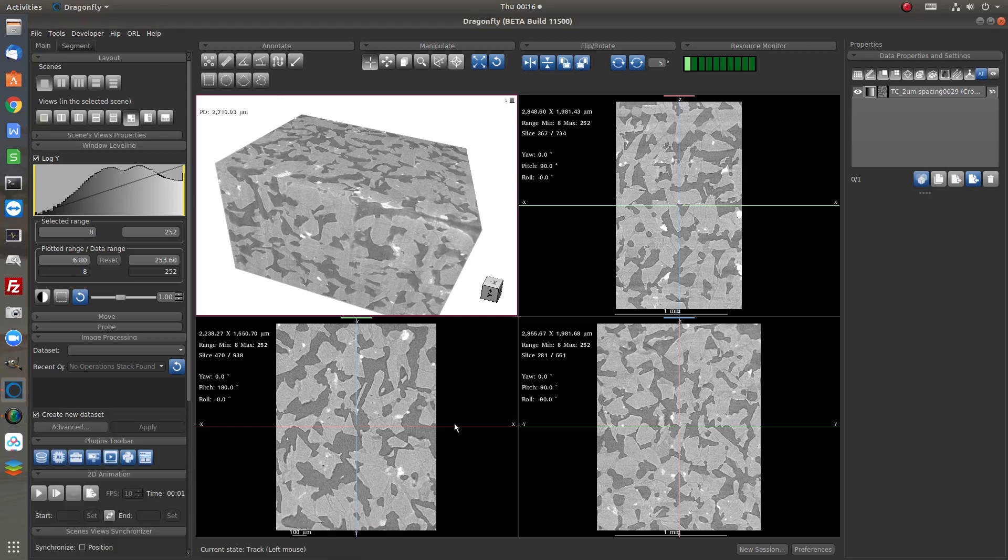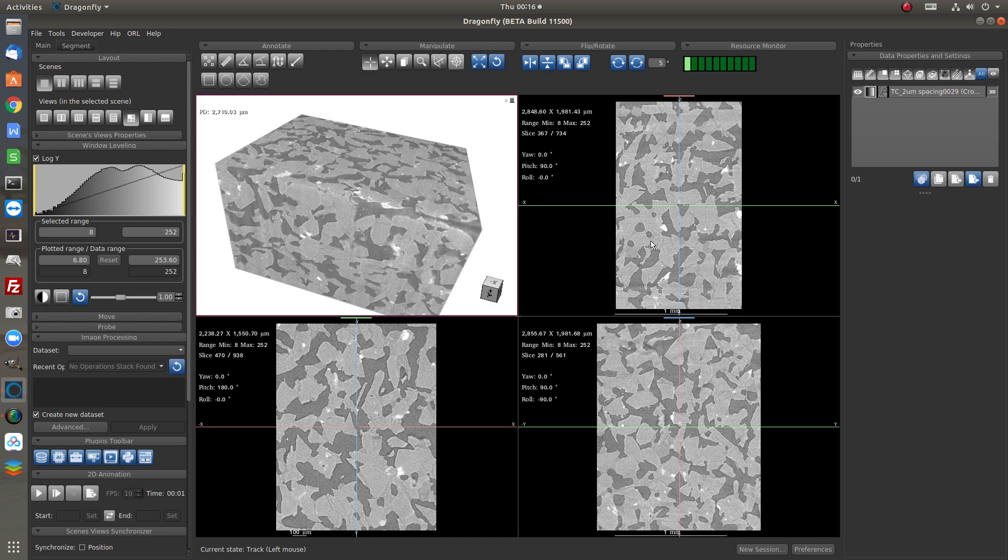This short video will demonstrate the basic workflow to use Dragonfly for modeling the pores in a porous material using the CT images.